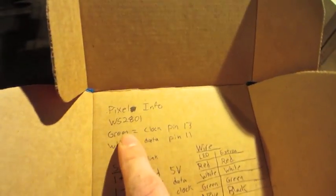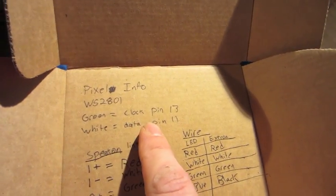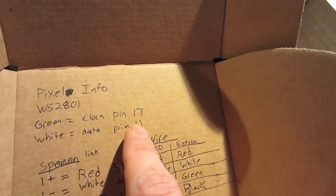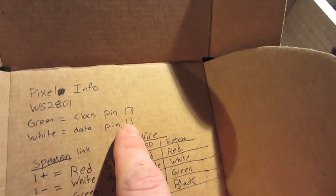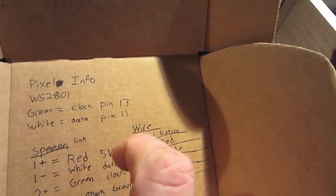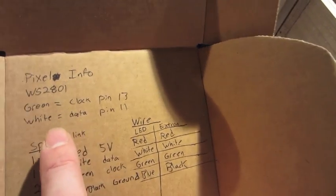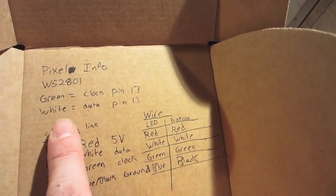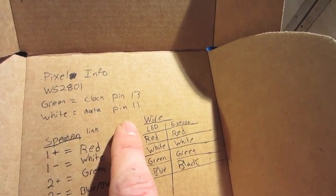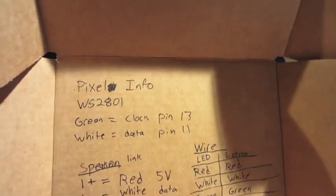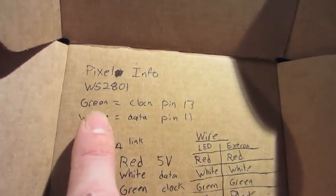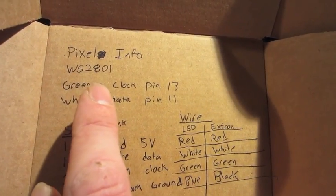The green is the clock. It goes to pin 13, and that's defined in the sketch, in the Arduino sketch. And the white is the data. It goes to pin 11. And my pixel type is WS2801.